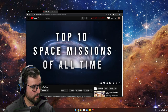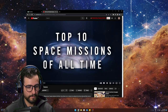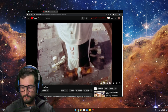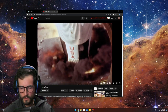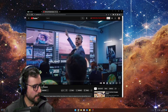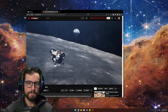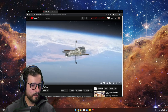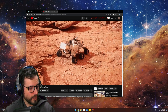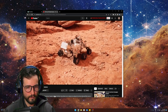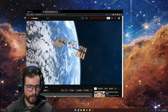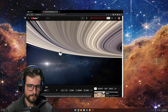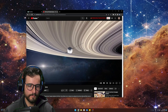So let's watch for a few seconds: 'space missions of all time, from the earliest days of space exploration to the most recent missions, we'll be taking a look at the most incredible and groundbreaking achievements in history... ready to blast off on a journey through the greatest moments in space history.'